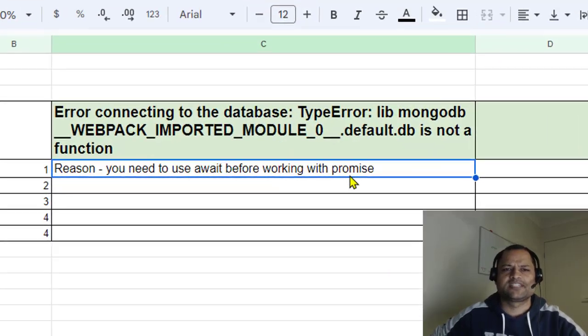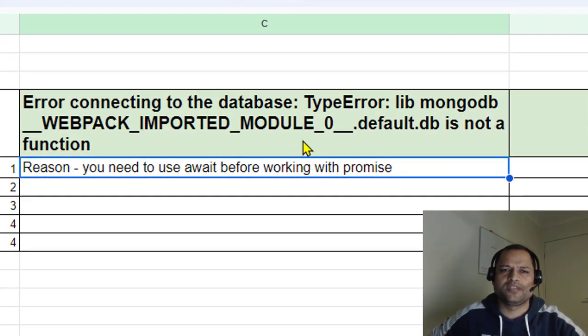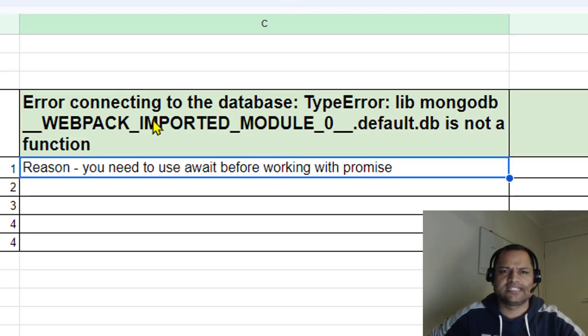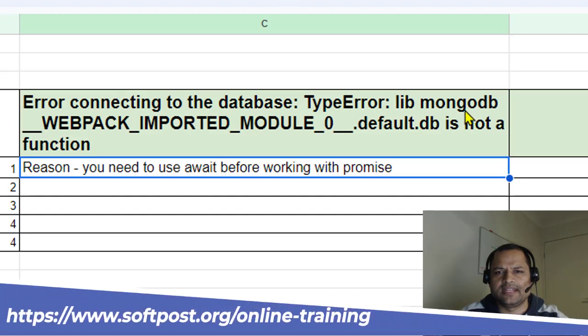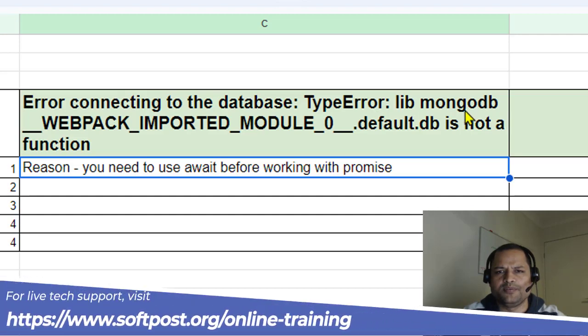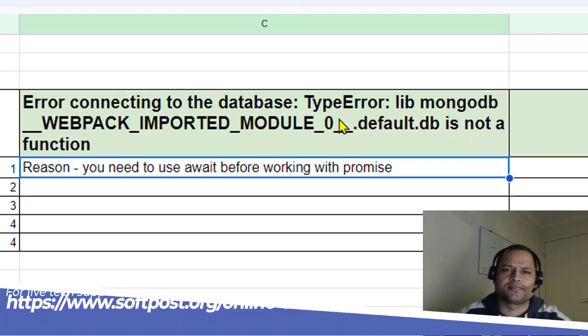In this video I will explain how you can fix this error that comes when you work with the MongoDB database. The error says: error connecting to the database, TypeError: lib mongodb default.db is not a function.